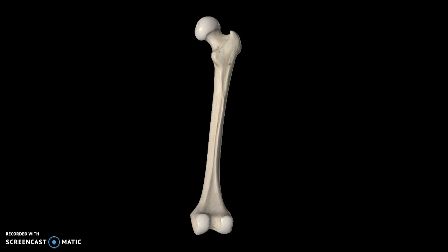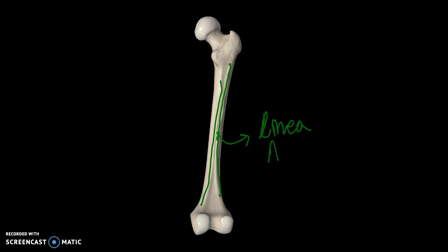Now if you pay attention to these two lines here, which are very visible, they are what we call linea aspera.